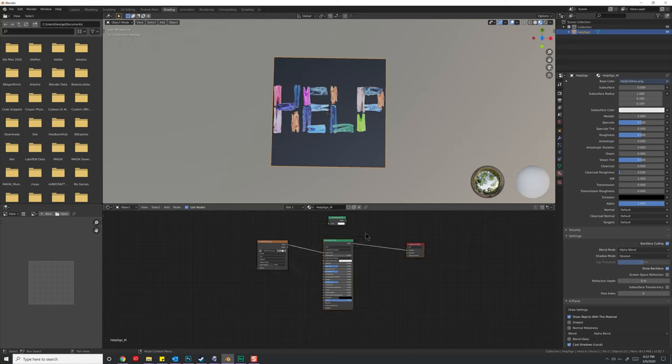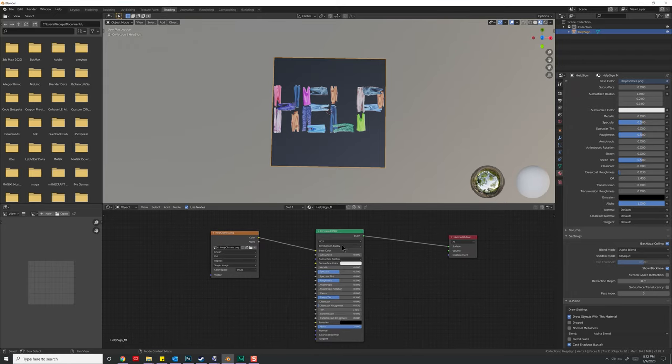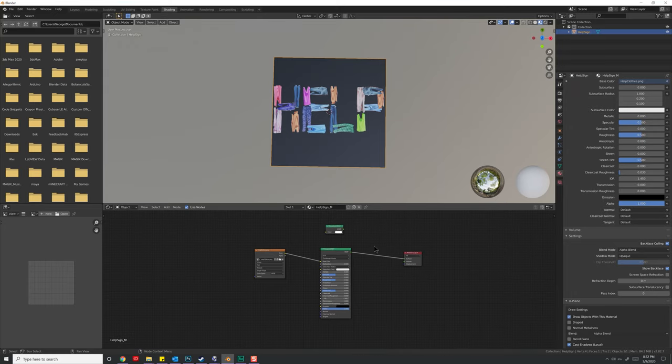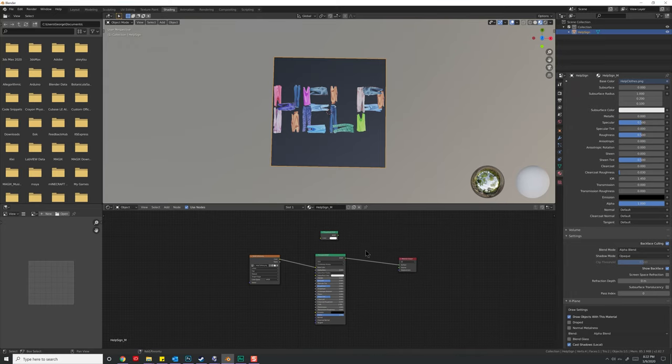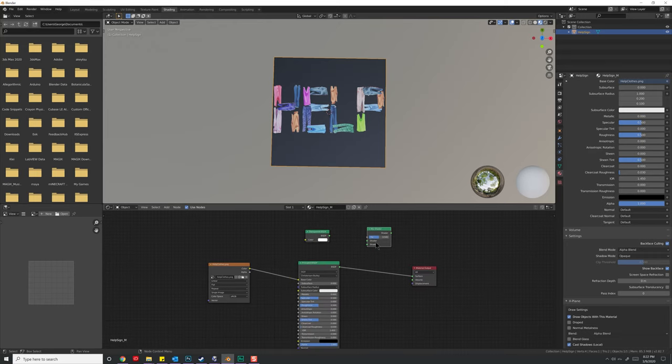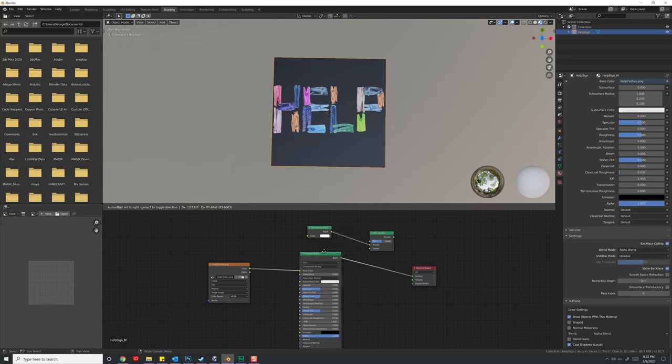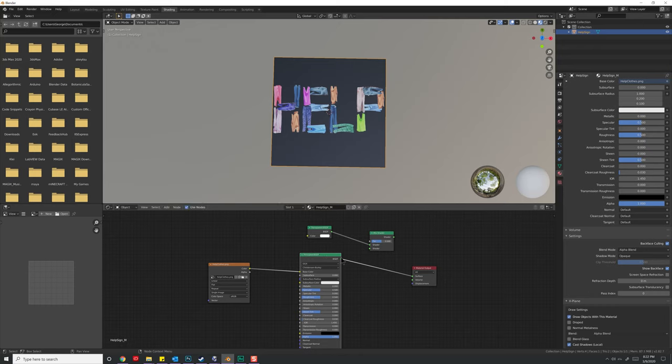The next thing we need to do is mix the Transparent BSDF with the Principal one. So once again, hit Shift-A and Search. Let's do a Mix Shader right there. And you'll notice it has two inputs for each shader. We're going to take the Transparent one and this output here for BSDF and put it in the top part. Then we're going to take this one down here, this BSDF, and put it in the bottom part.